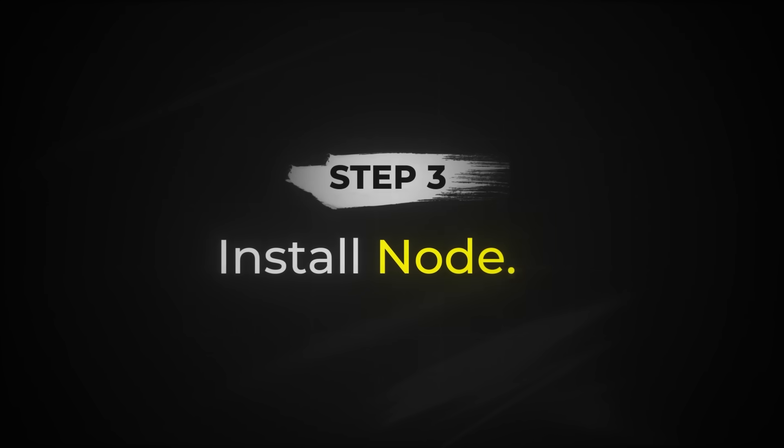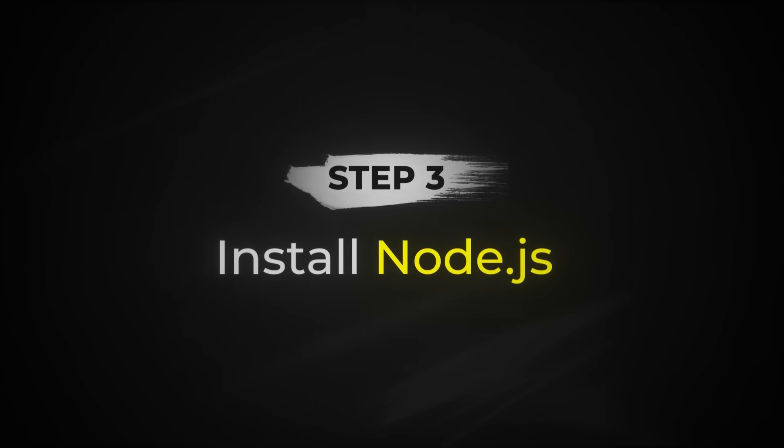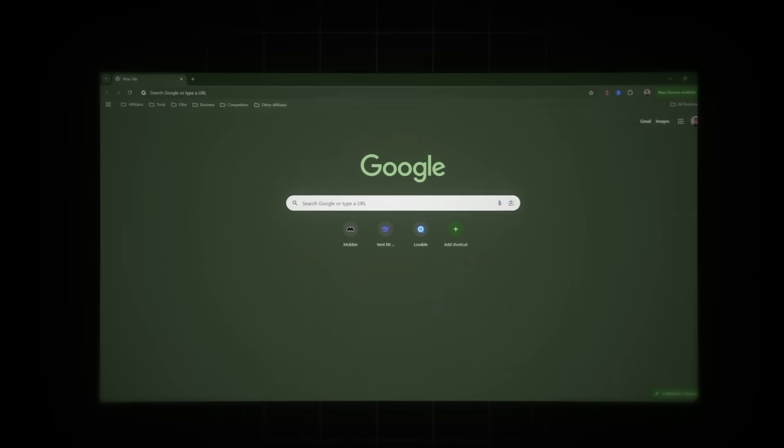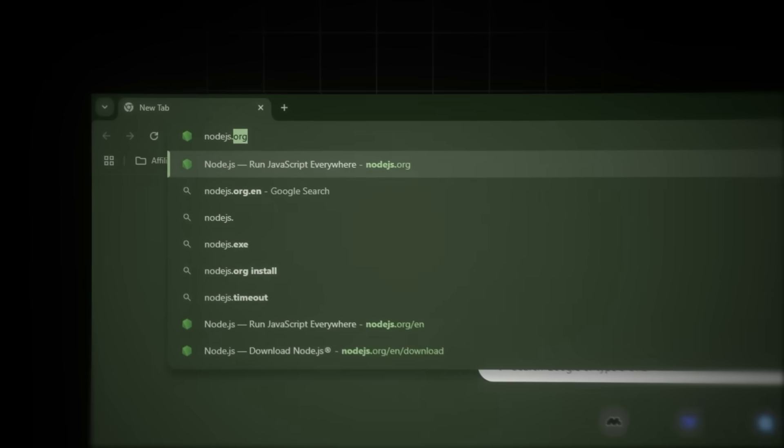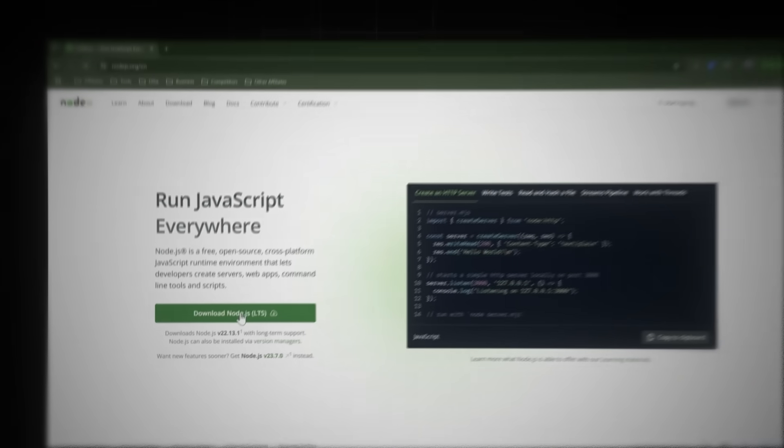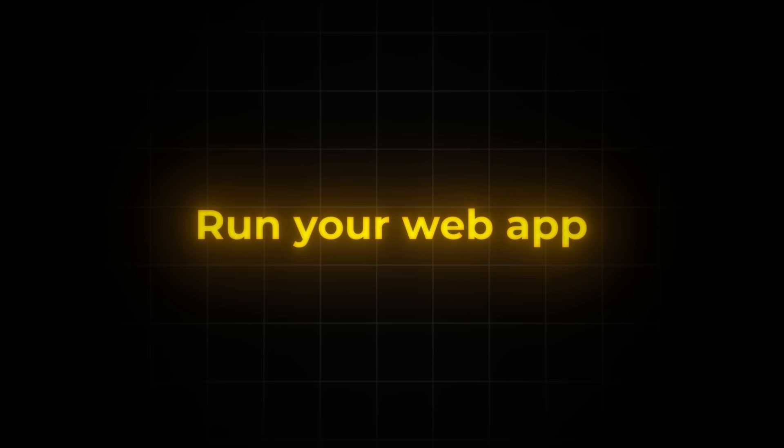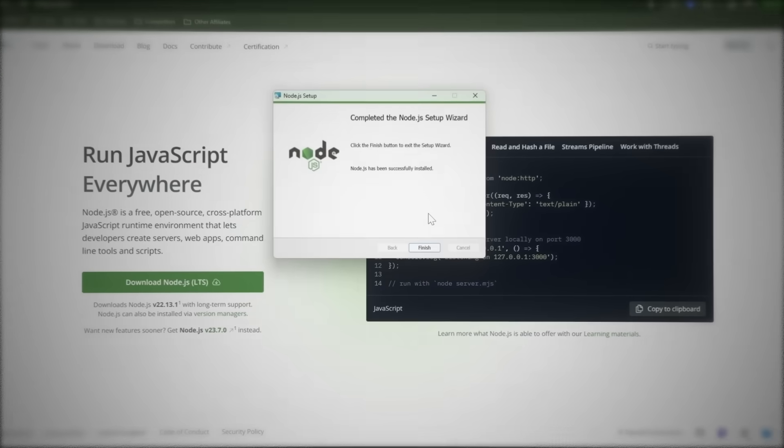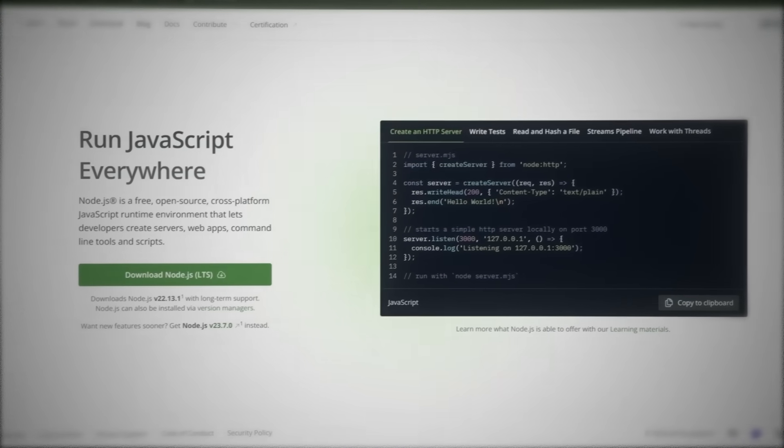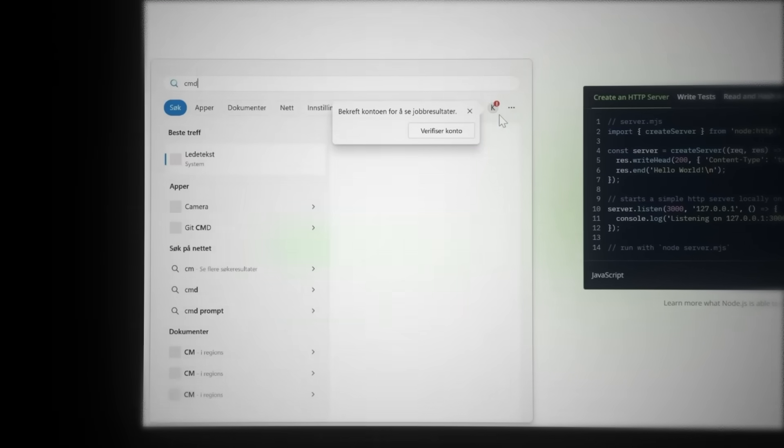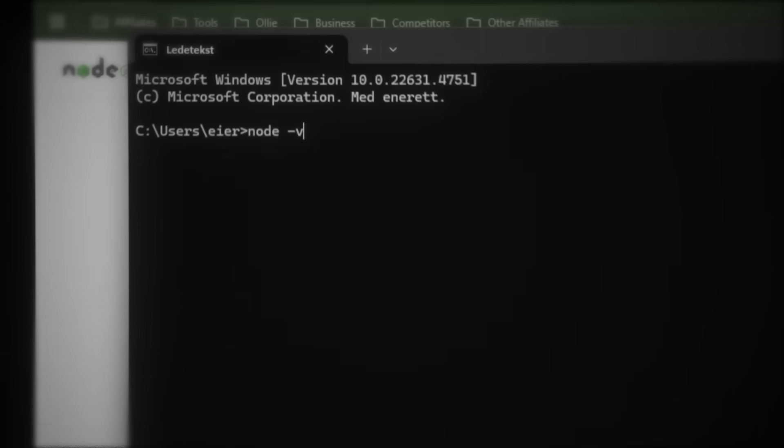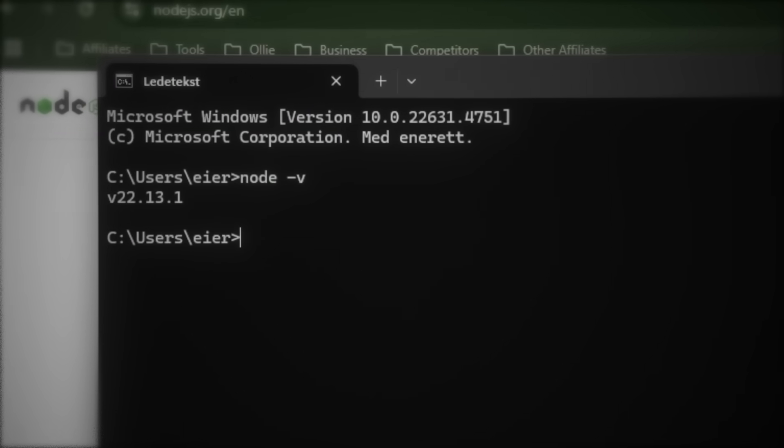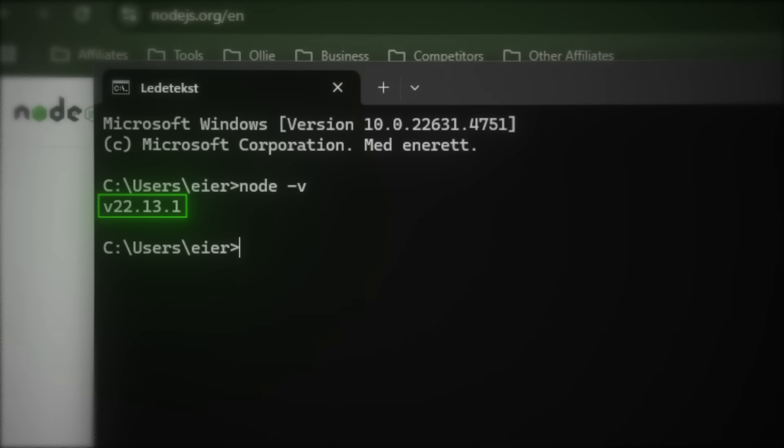In step three, install Node.js, which is required for running the project. If you don't have it yet, head to nodejs.org and download the latest version. In short words, Node.js lets you run your web app, install necessary tools, and more complicated stuff we don't need to know about. Once it's installed, open your terminal, search for CMD, then type Node-V, and hit Enter. If you see a version number appear, you're all set.